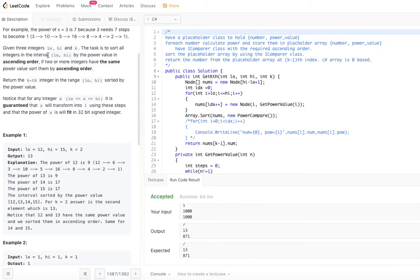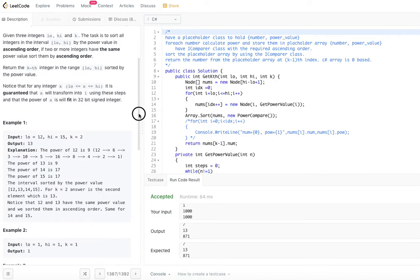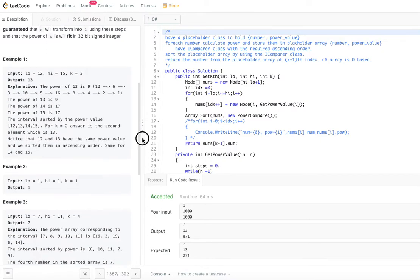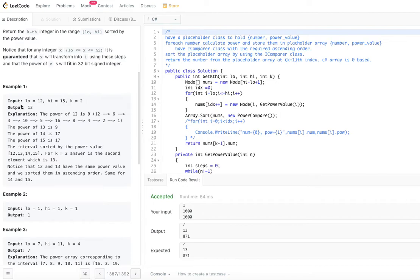If two or more integers have the same power value, sort them by ascending order of the number, then return the kth integer in the range low to high sorted by the power value. Notice that for any integer x in the range, it is guaranteed that x will transform into 1 using these steps and that the power of x will fit in a 32-bit signed integer.